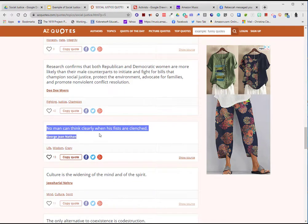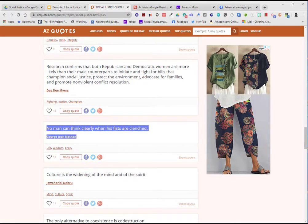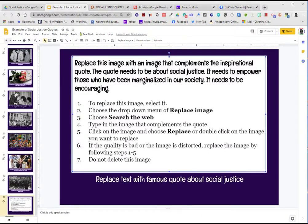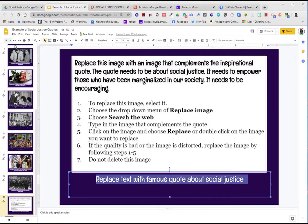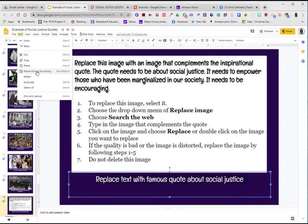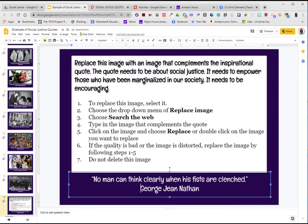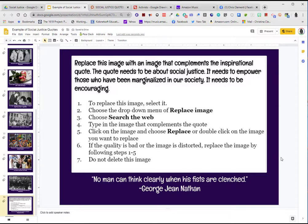I'll select it and right-click and choose copy, or Control+C. I'll go back to the presentation, select the text, and do Edit > Paste Without Formatting. This is really important because it keeps the formatted text — you don't want the font to be different. Then come in and put quotes around the quote, and I'm done with the quote on this slide.